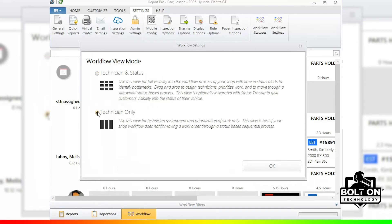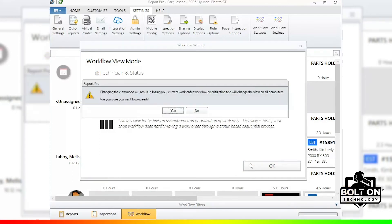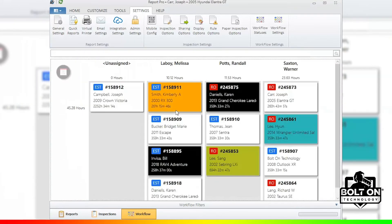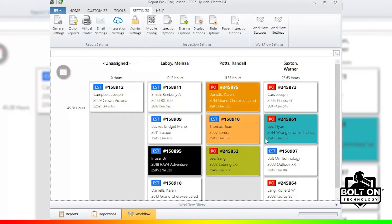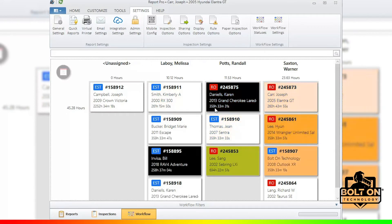So clicking on here and hitting okay, it's going to give you a message saying that you might have to go back and reset your workflow prioritization to change that view. It's also going to change all the computers. But here you are, a much simpler way of looking at things.